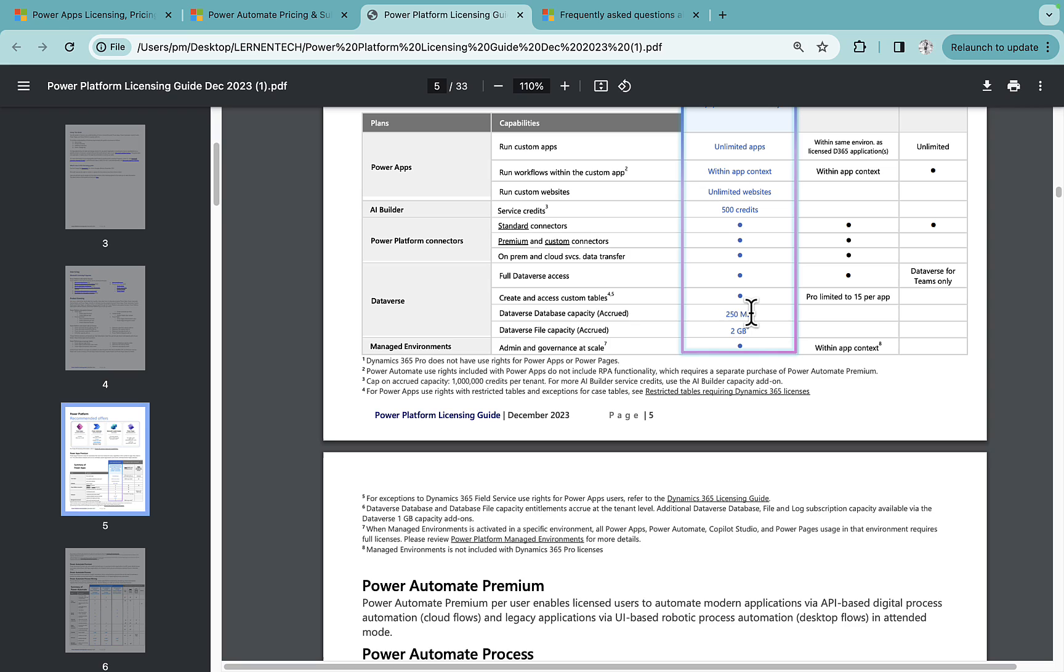So it is pooled at the tenant level. So if you consume 100 MB at one environment, 100 at another, and 50 at the another one, you will be able to use it like that. And another important thing to add here is whenever you purchase any premium license, means a Power Apps premium license.